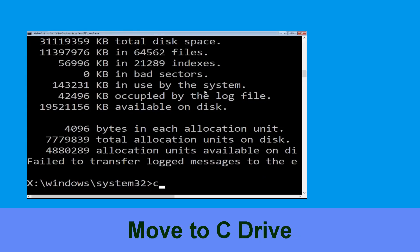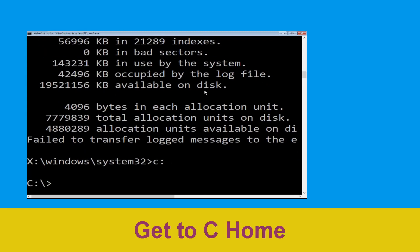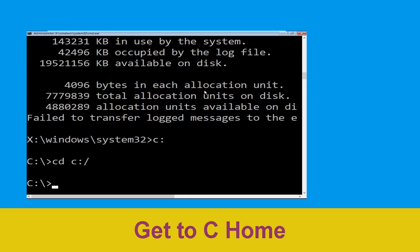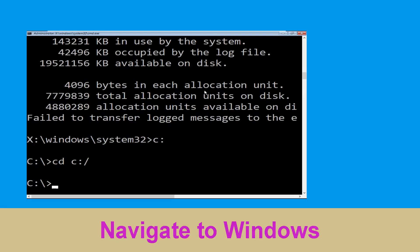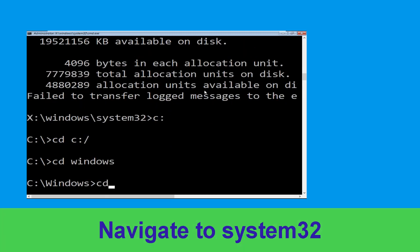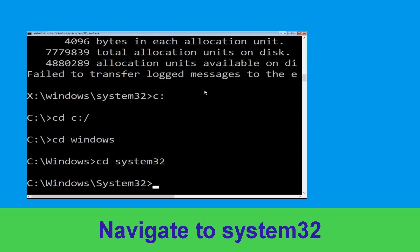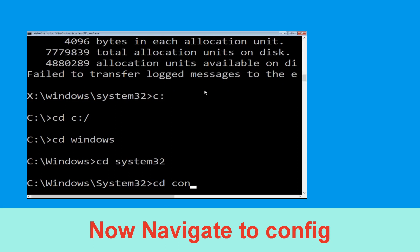Now type c: and hit enter. Type cd c:\ and hit enter to execute the command. Now type cd windows and hit enter. Now type cd system32 and hit enter to execute the command. Now type cd config and hit enter.